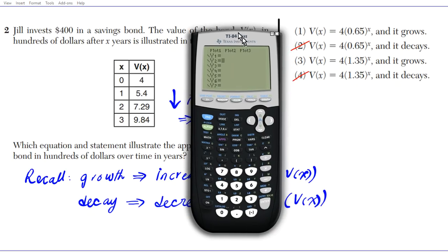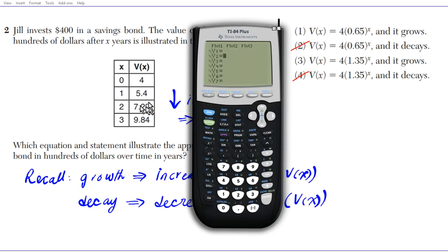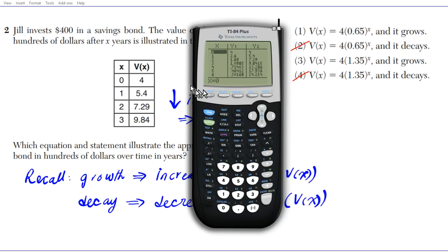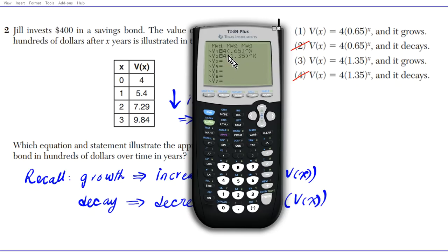To finish this off, we'll use a calculator's table function to see which of the two remaining functions generates the given table. For function 1, enter 4(0.65)^x, and for function 2, enter 4(1.35)^x. Going to the table and comparing, we can clearly see it's the second function, y2, which is 4 times 1.35 to the x. The answer to question 2 is option 3.